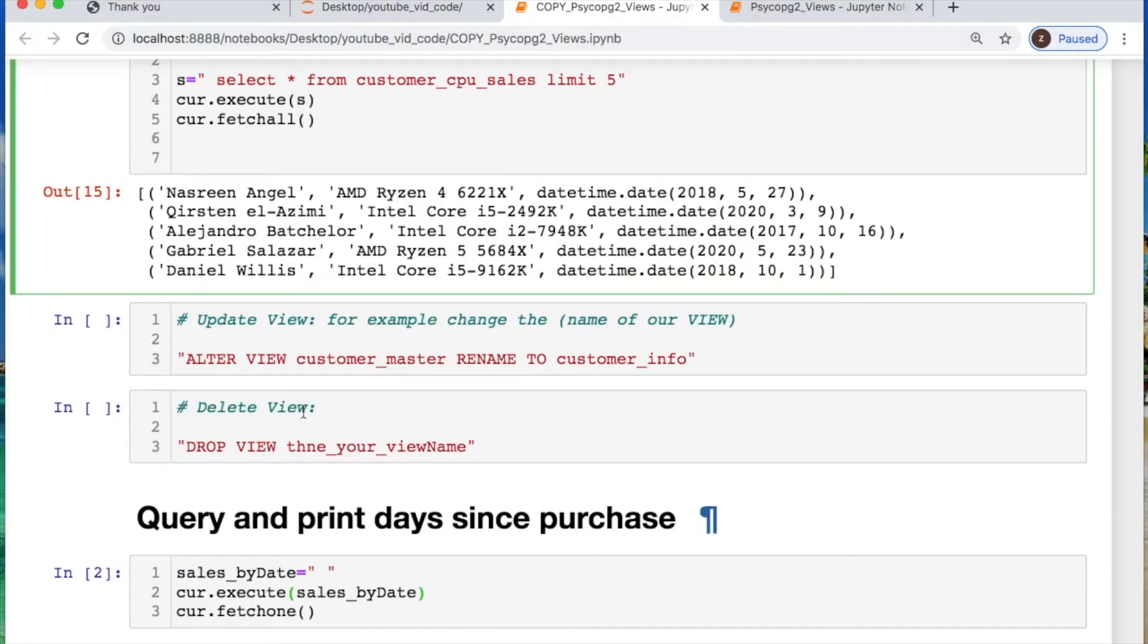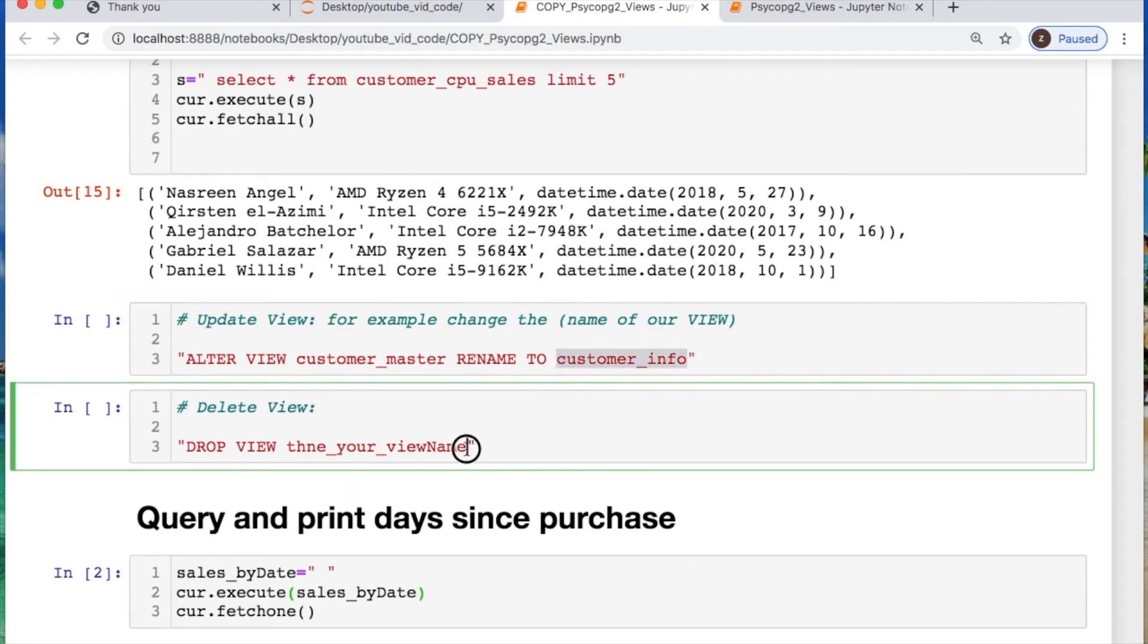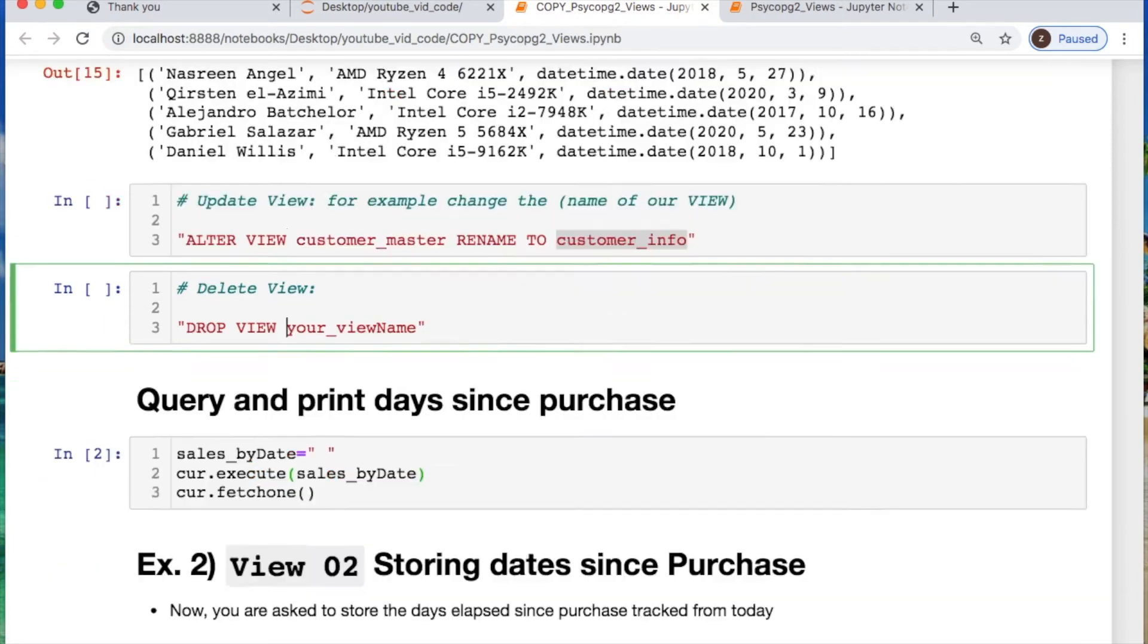Now if you needed to alter this like you needed to change the first name of it, you could put the first name of what your original view was and then put the new name you want to call it. Or you can also drop the view and say drop view with your view name.